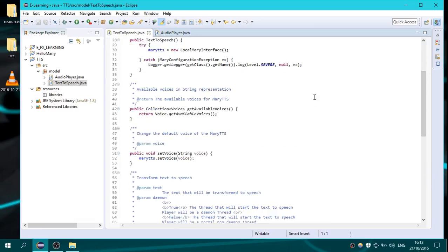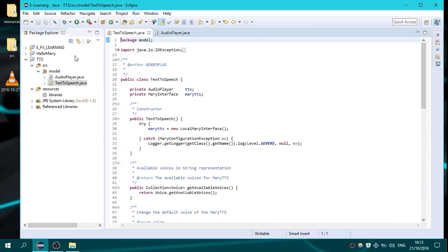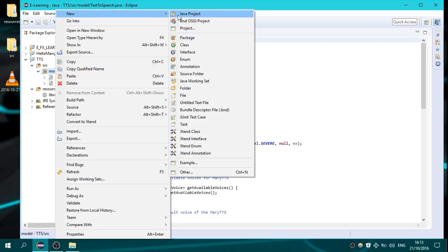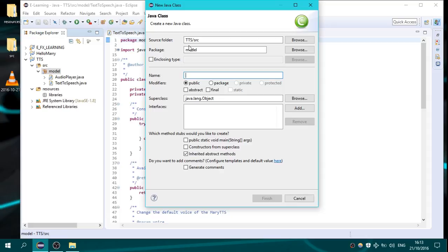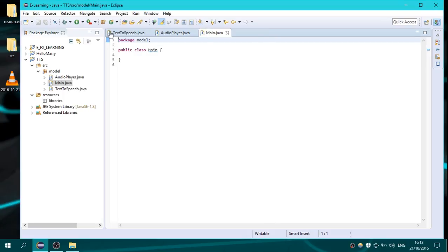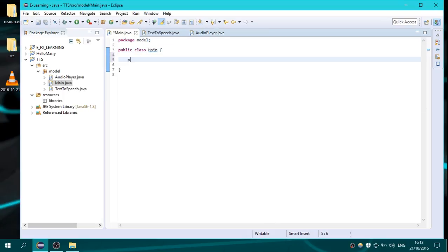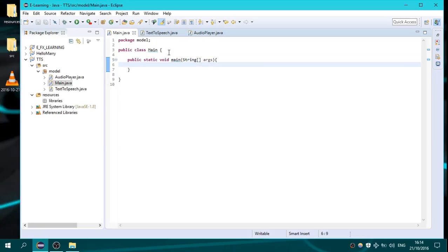We have an AudioPlayer and a TextToSpeech class which I have created. Now let's test our program — create a new class named 'Main'. In the main class I will create a public static void main(String[] args), which is the main method every Java program needs to start, except JavaFX programs of course.